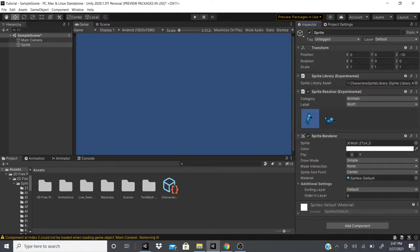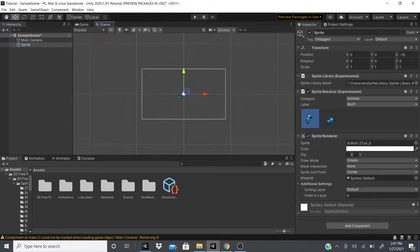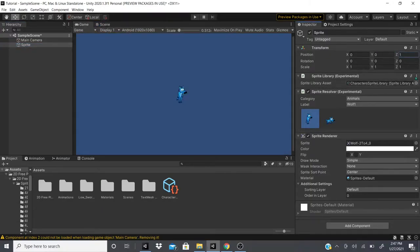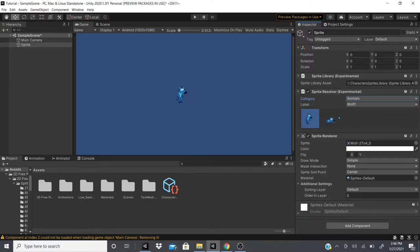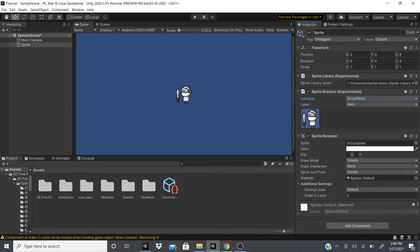Now if we add a Sprite Renderer — even though it's not in the 2D Animation section itself — and go to the scene, you can see the sprite appear. If you can't see your game object, check that the Z position isn't negative; keep it at zero or one. Then you can change the active label by clicking the label in the Sprite Resolver or using the dropdown to switch between categories like Superheroes.